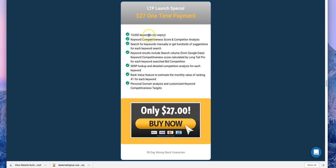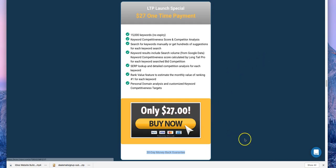If you're not comfortable with recurring payments, there's also a $27 one-time fee option that comes with 15,000 keywords with no expiration date — you can use those 15,000 credits whenever you want. However, once all 15,000 credits are used, they're gone, as there's no automatic top-up. All plans come with a 30-day money-back guarantee. If you don't want to keep the software, contact support using the icon in the right corner and ask for a refund.